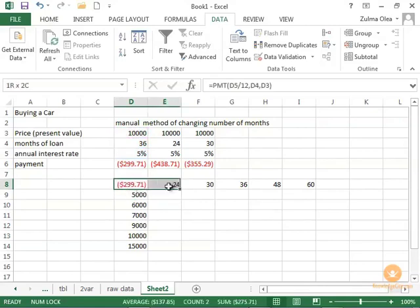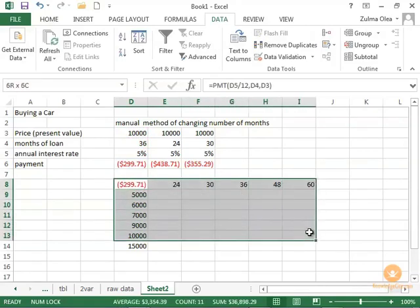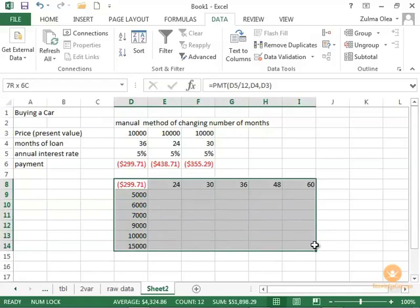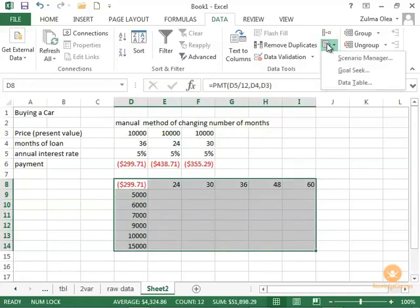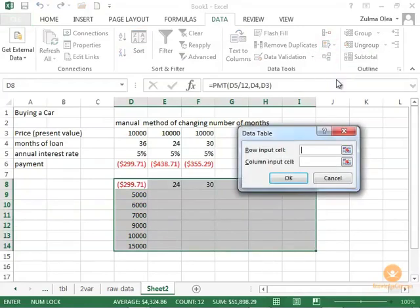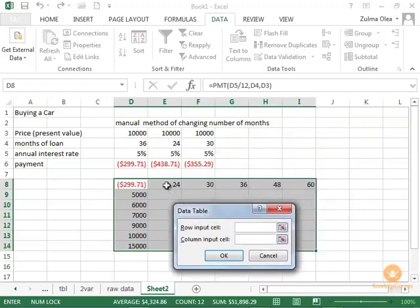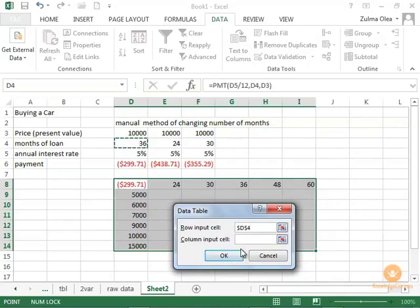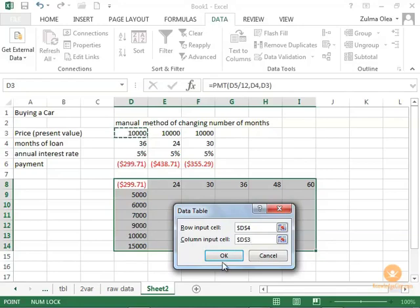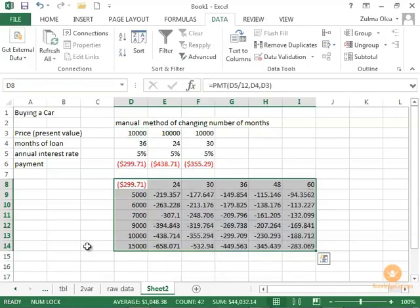So now I've got data table pop up. And it says, what's the beginning of the rows? Now the row, these are the months. So the beginning would be here. And that's the starting point. The column is the price. So there it is. Click OK. And it produces the payments. This is called the data.